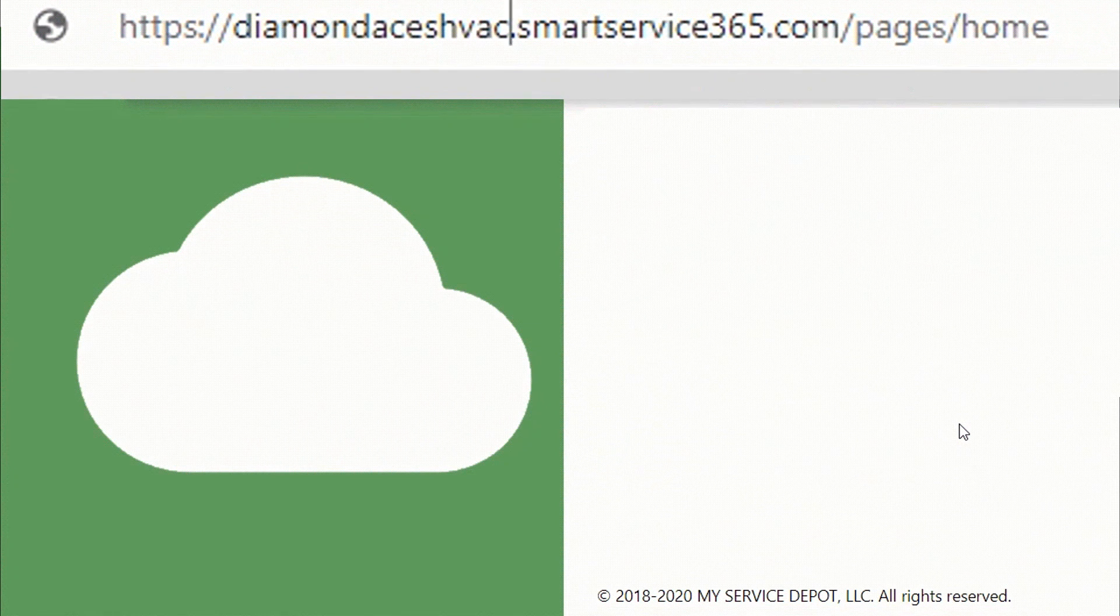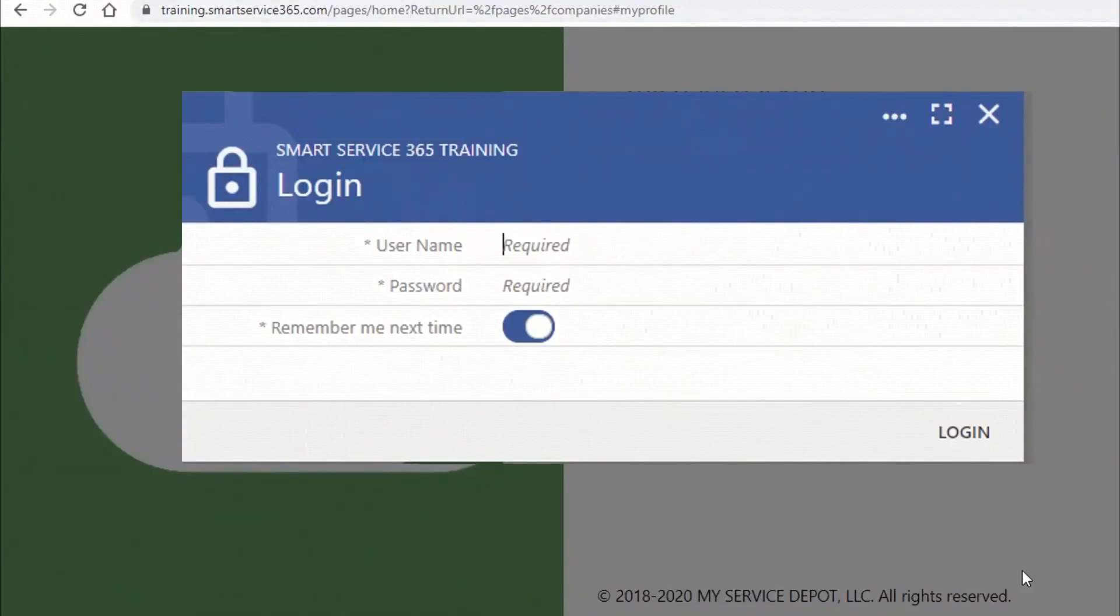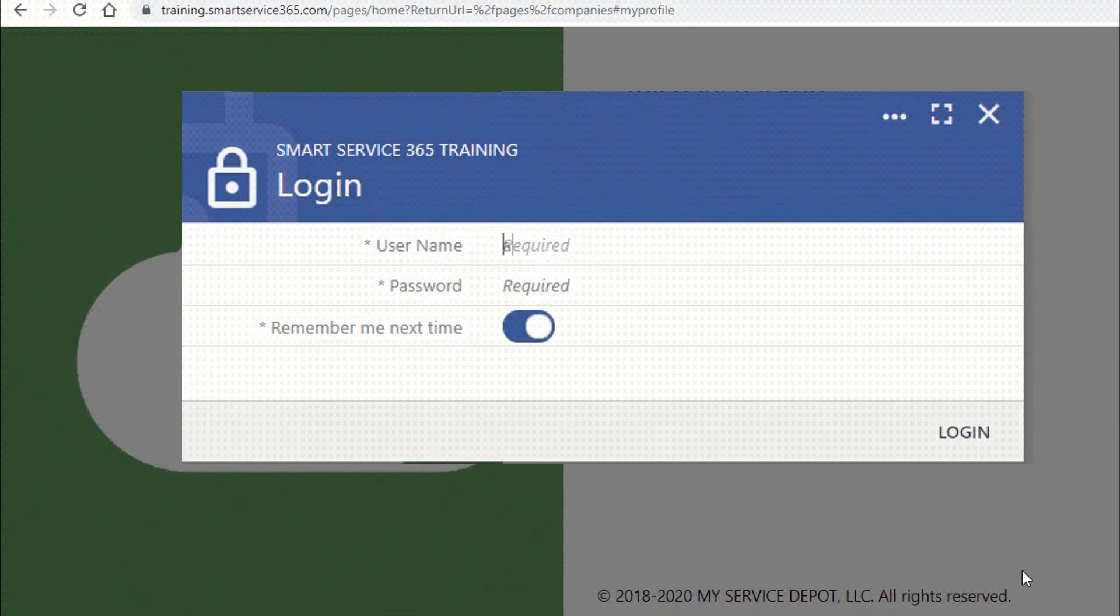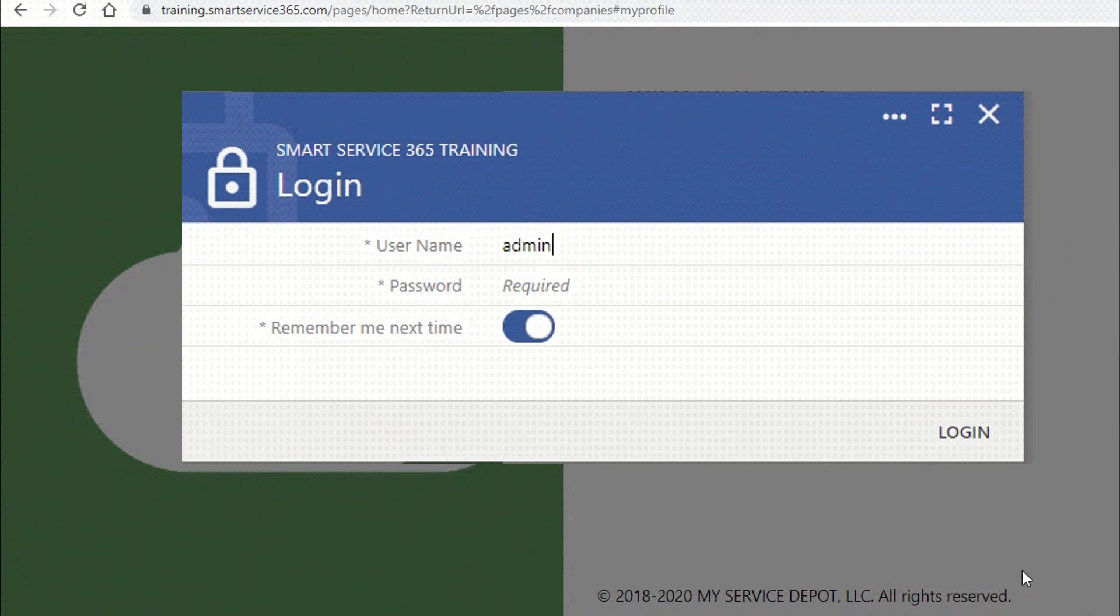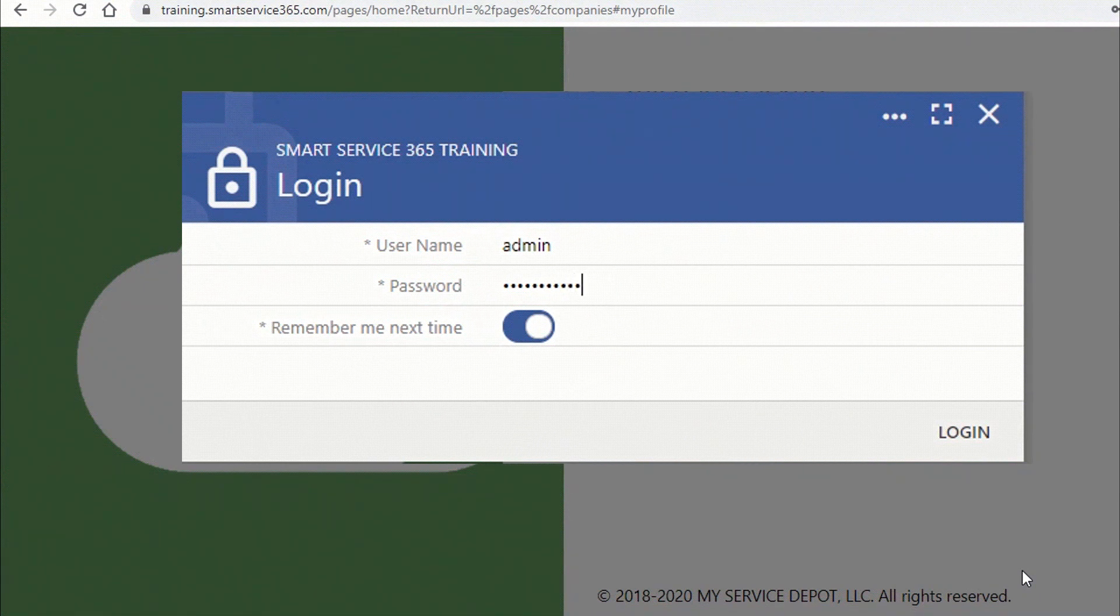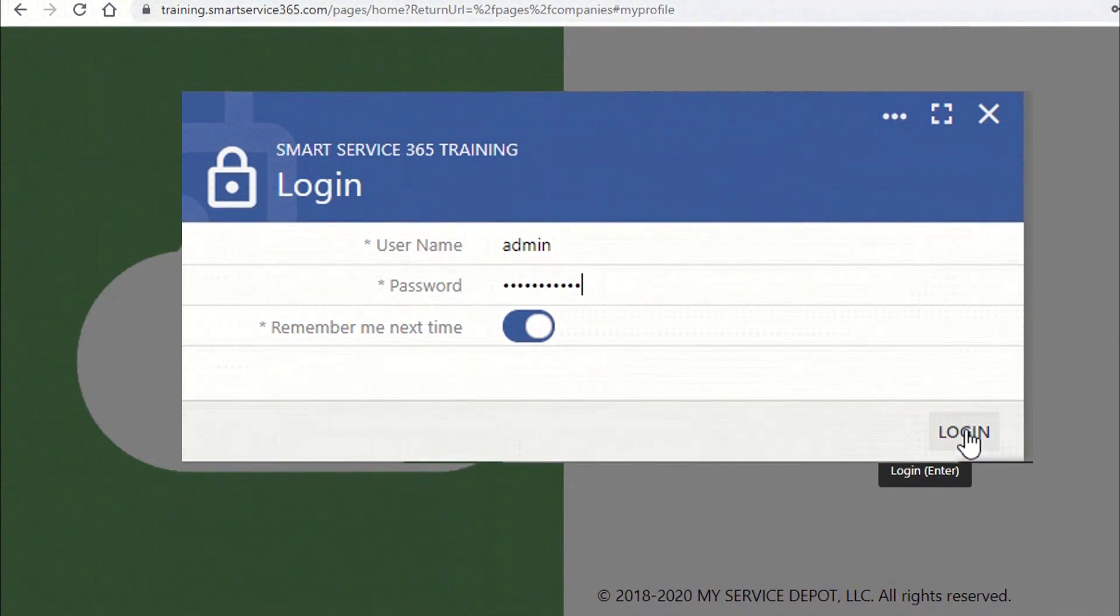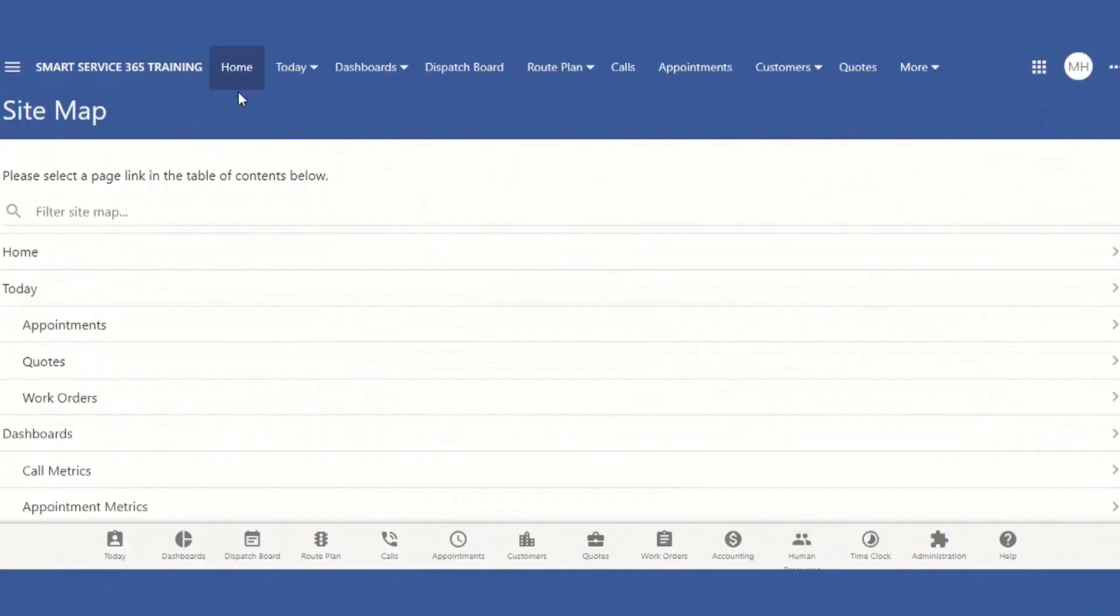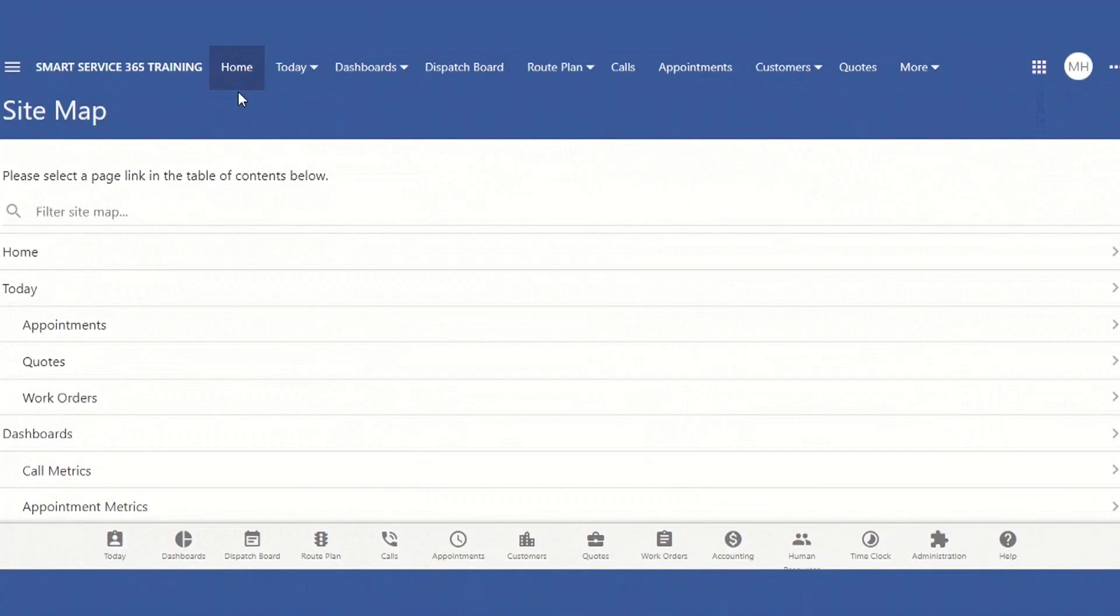Once you've entered into your company's portal, you'll be prompted to enter in your credentials. Once signed in, you'll be brought to your home screen. From here, you can navigate to anywhere on your site.